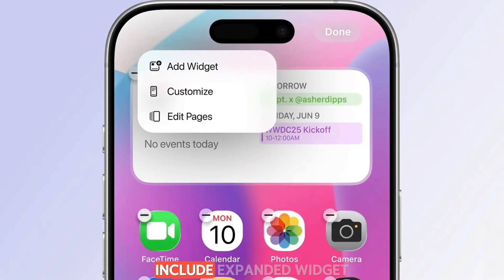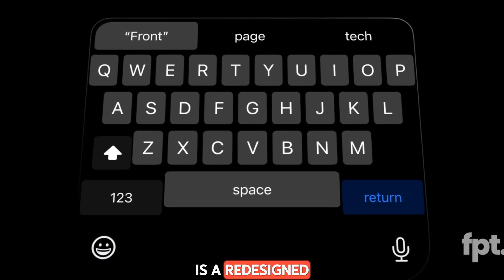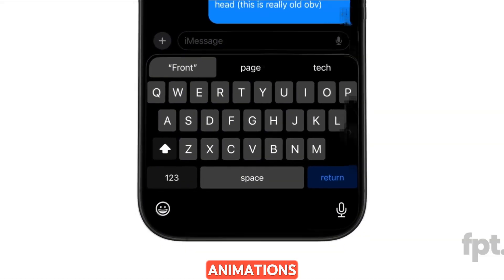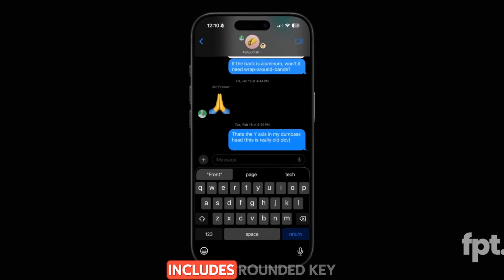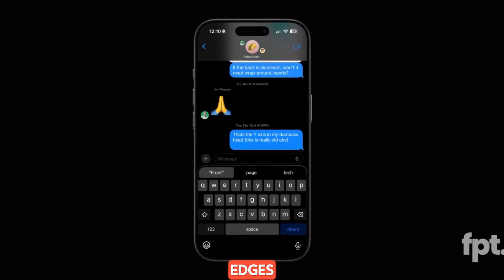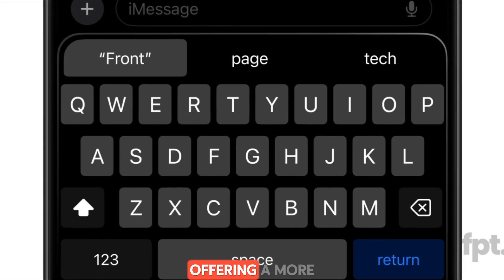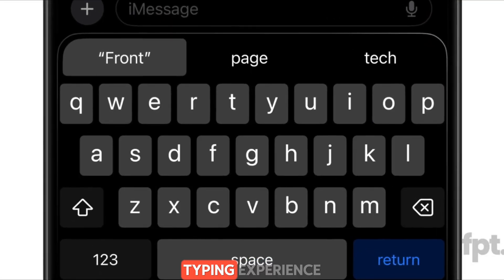Other potential customization updates include expanded widget functionality for more dynamic and interactive home screens. Another potential update is a redesigned keyboard that delivers fluid animations and effortless transitions. The updated look includes rounded key edges and gentle shadows that react to your touch, offering a more intuitive and comfortable typing experience.